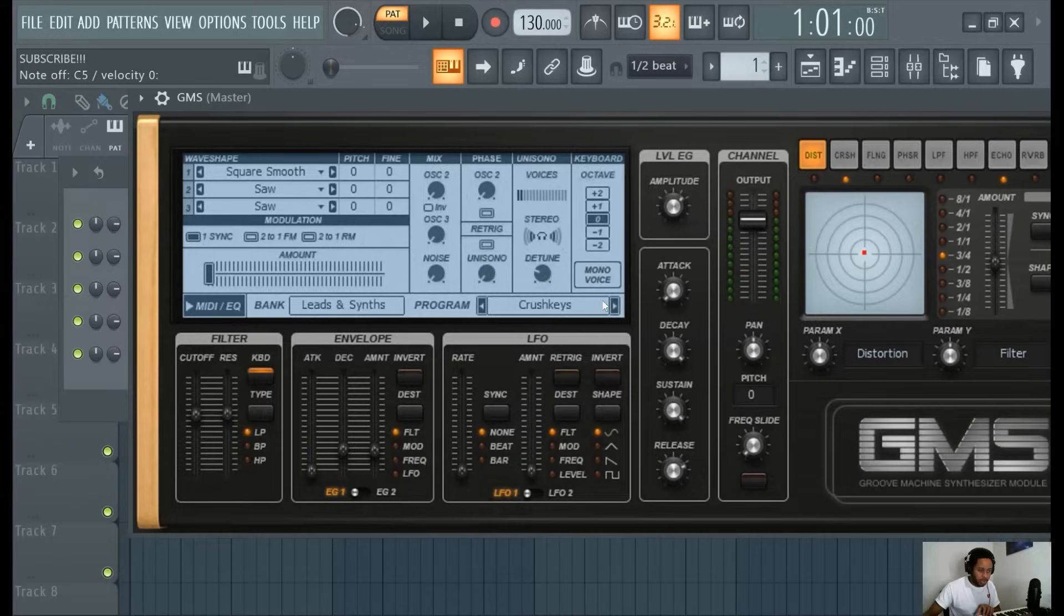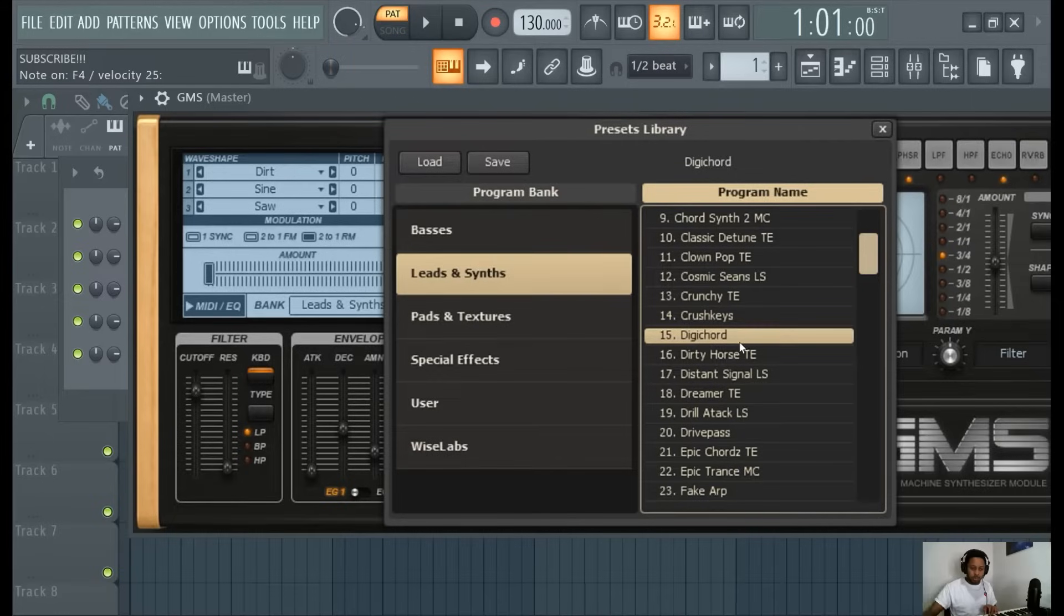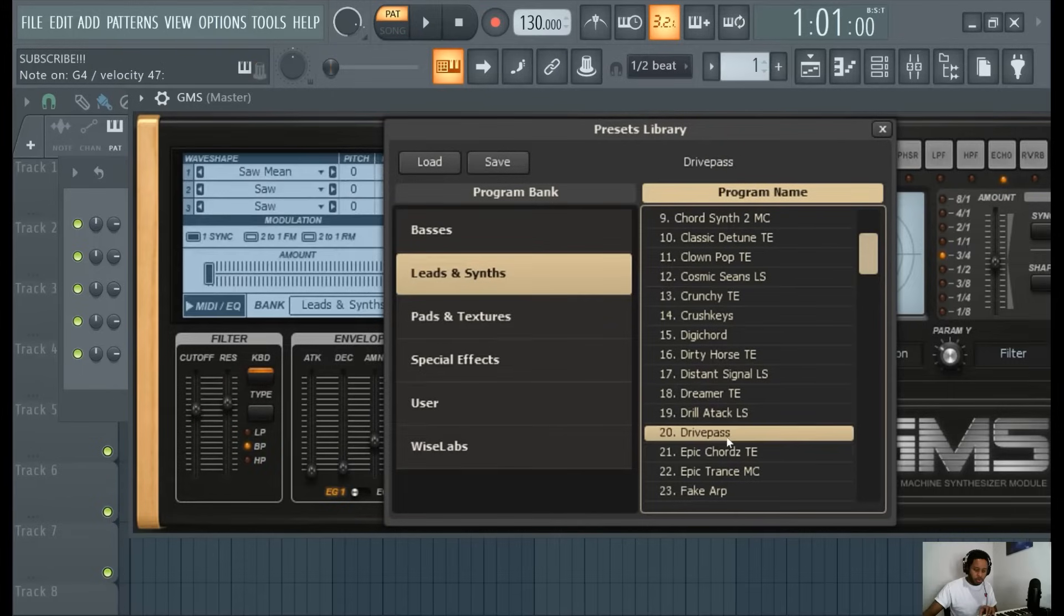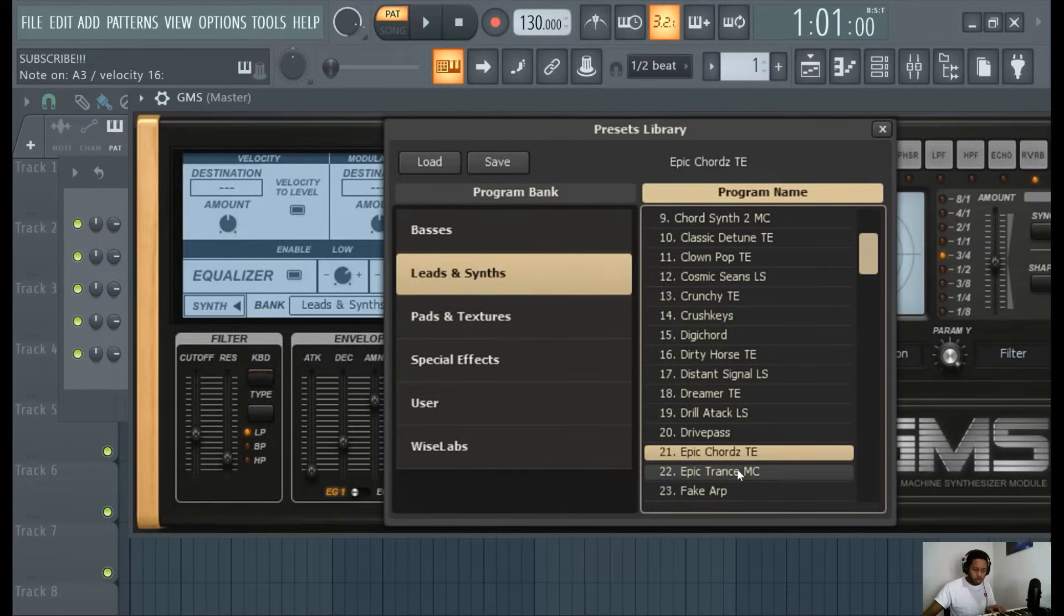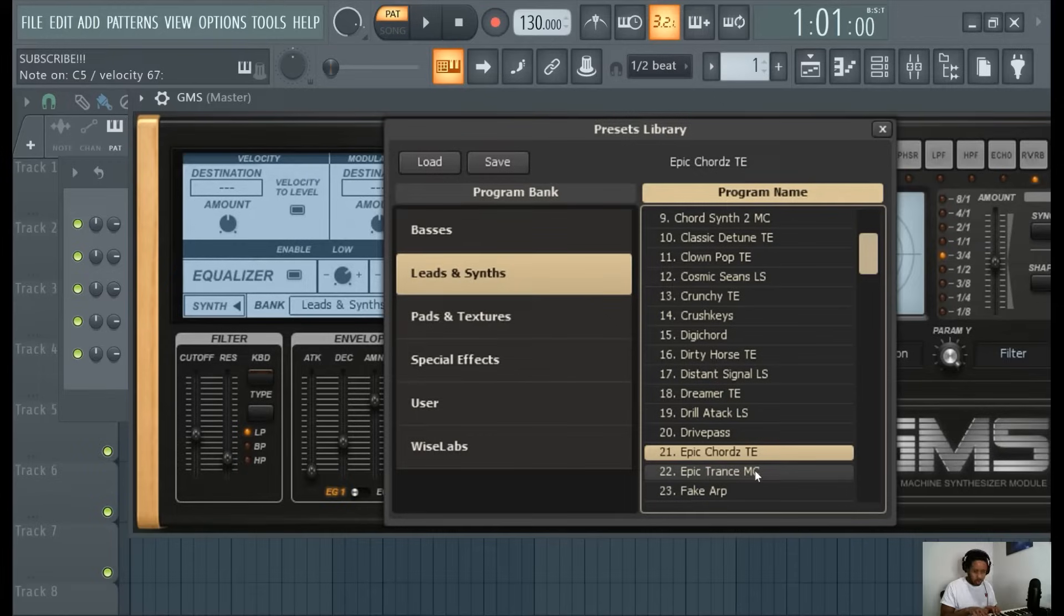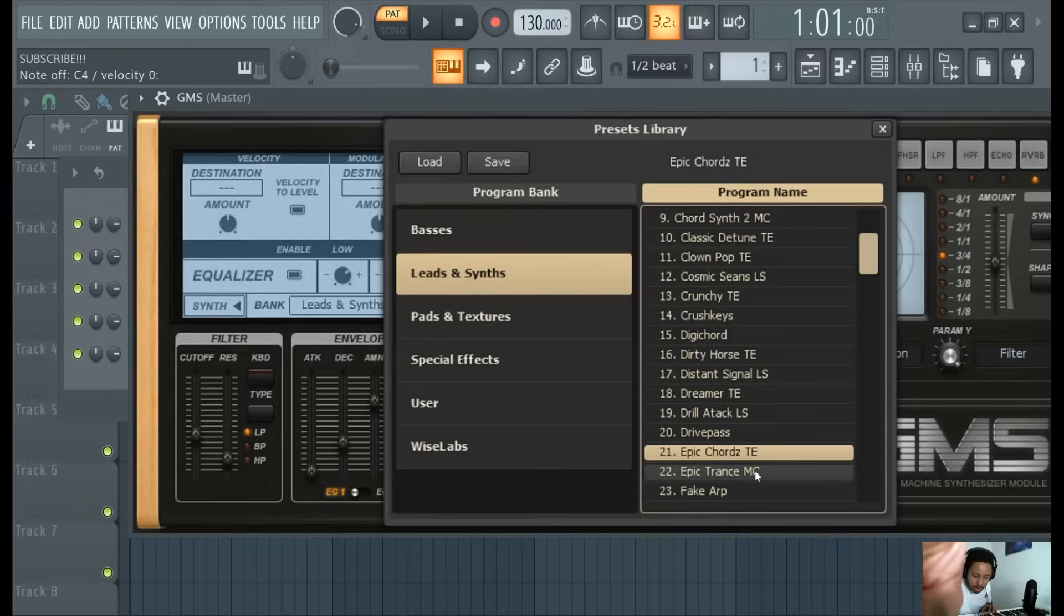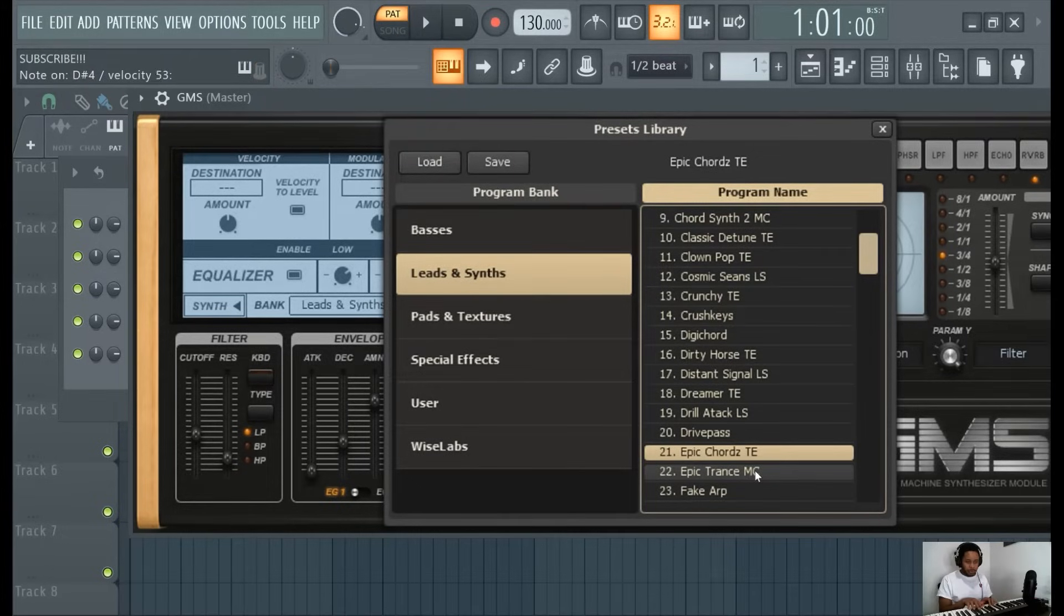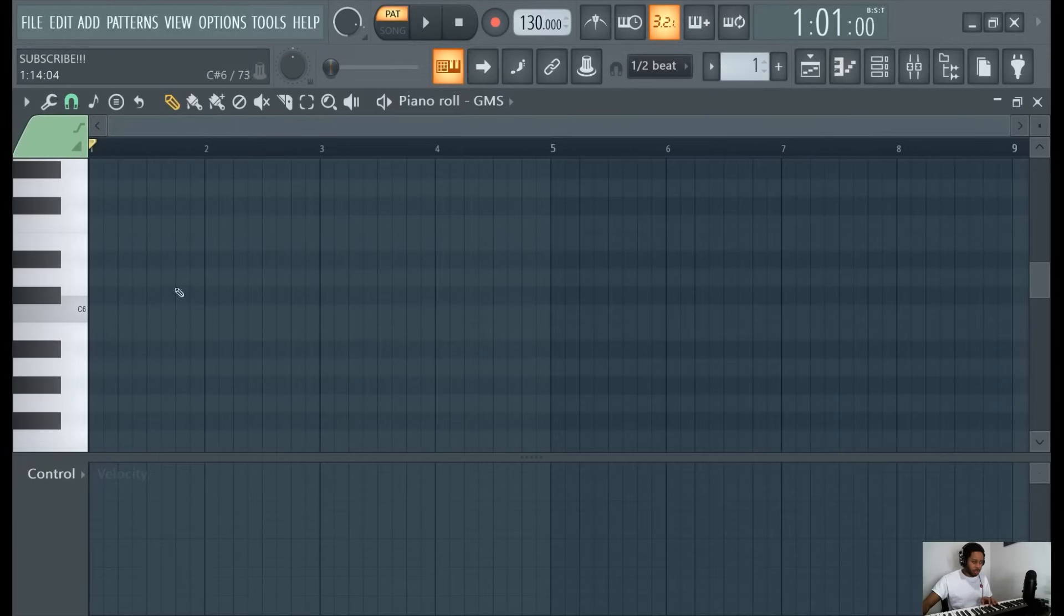So let's find a dope sound here. Pretty good. Yeah, this sounds pretty good. Alright, so let me pan down until you can see my hands a little bit better. Let me show what notes I'm playing.